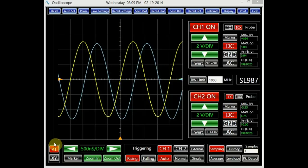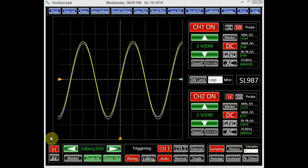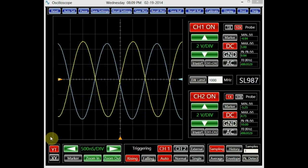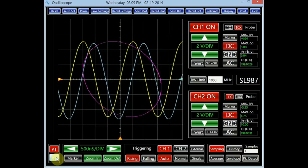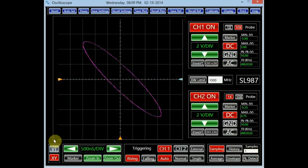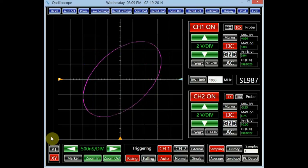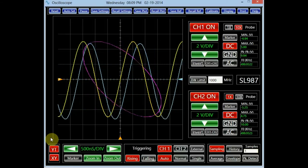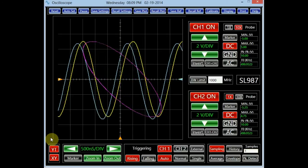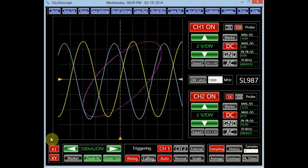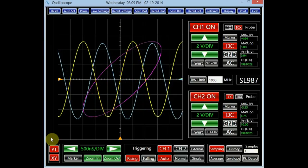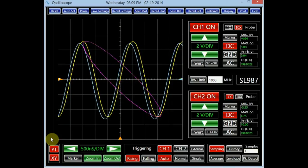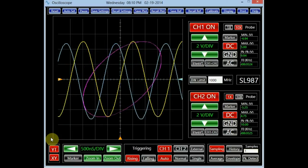Up to this point, we have been using the YT display mode of the oscilloscope, where the vertical axis represents the amplitude of the signal and the horizontal axis represents time. In the XY mode, the X axis no longer represents time. To illustrate the XY mode of operation, let's connect both channels to sine wave sources of about 500 kHz. The screen plots the variation of channel 1 signal with respect to the variation of channel 2 signal. The Y axis represents channel 1 and the X axis represents channel 2. Notice the plot in pink — this is known as a Lissajous pattern, which shows the phase difference between the two signals.